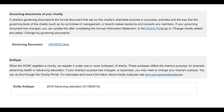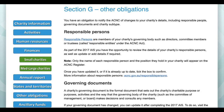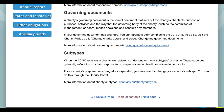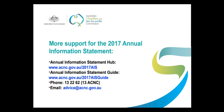You can do so through the charity portal. More information about governing documents can be found at www.acnc.gov.au/governingdocument, while more on charity subtypes can be found at www.acnc.gov.au/charitysubtypes. There's also plenty of support material in the Annual Information Statement Guide, available via www.acnc.gov.au. For assistance with this or other sections of the 2017 Annual Information Statement, you can visit the Annual Information Statement Hub at www.acnc.gov.au.